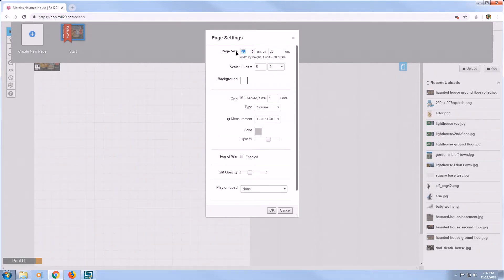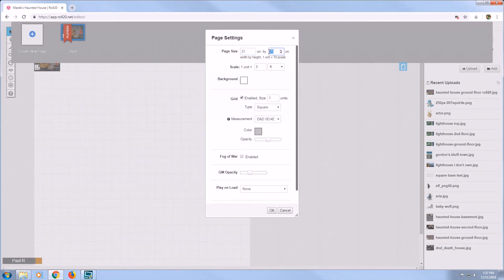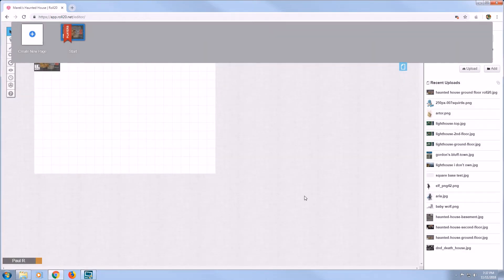Page Settings will allow you to resize the Roll20 map board to be the correct size. Change the page size to match what was listed on the map we looked at before — in this case, 21 width and 14 height. Then select OK at the bottom to accept this change.